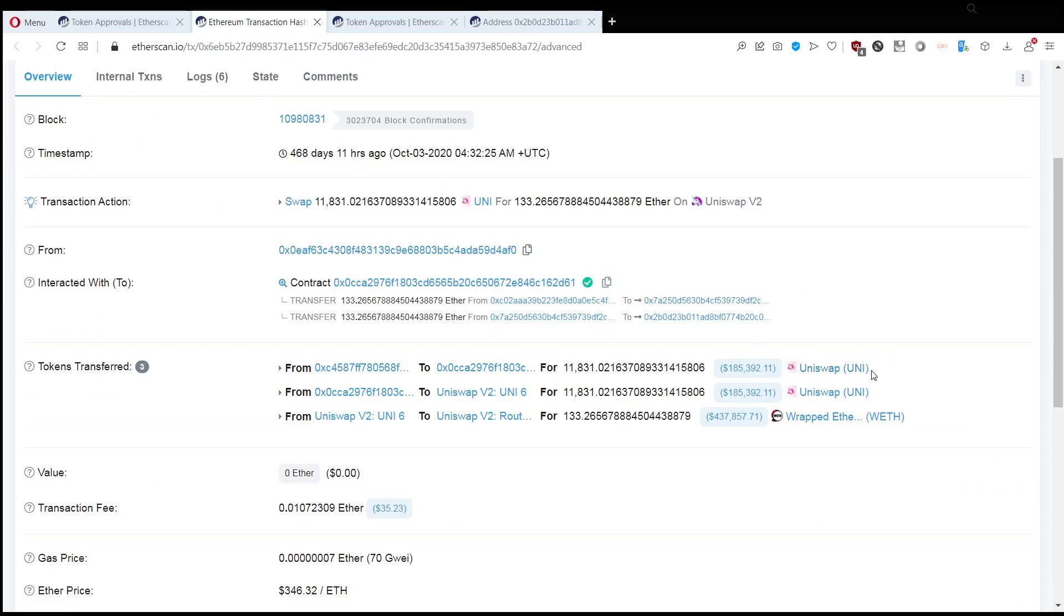So, let's say this is the amount of Uniswap tokens that you had in your wallet. If you leave the approval there, next time you want to buy this token, for example, from Uniswap, you buy some extra Uniswap tokens, they can take those tokens as well. So, it is very important that even if you were scammed to basically make sure that your wallet is safe.